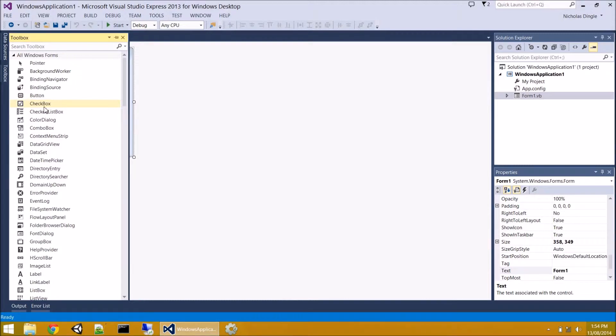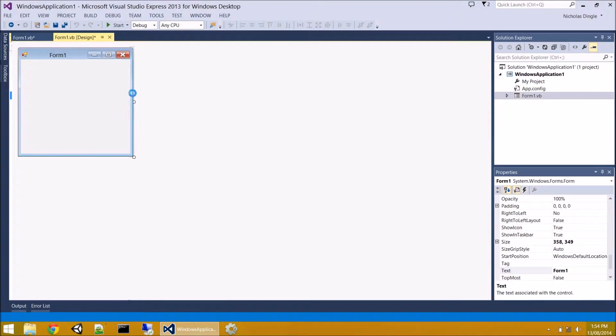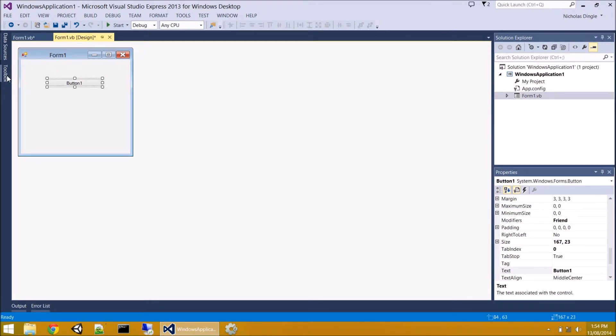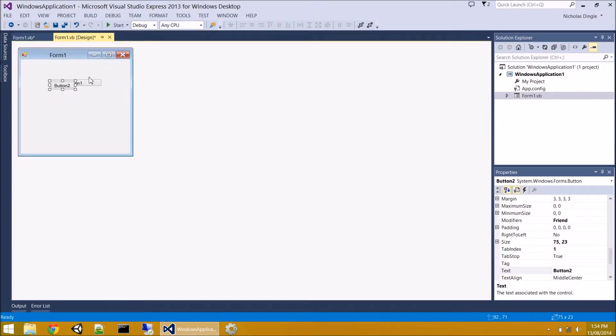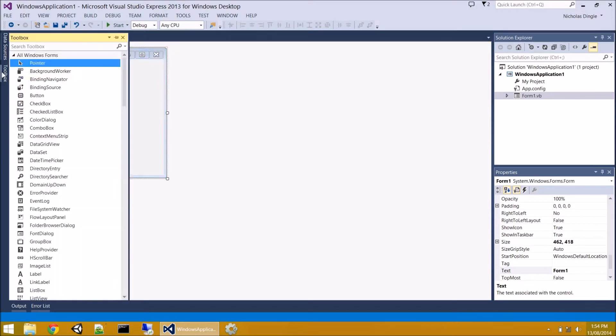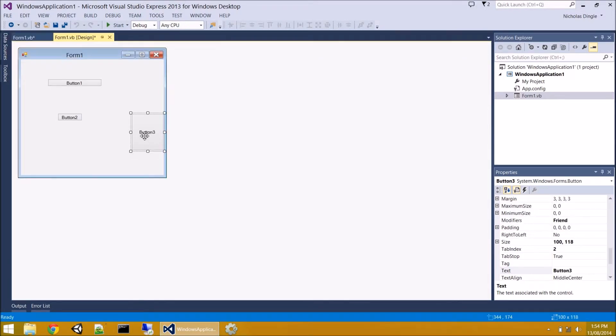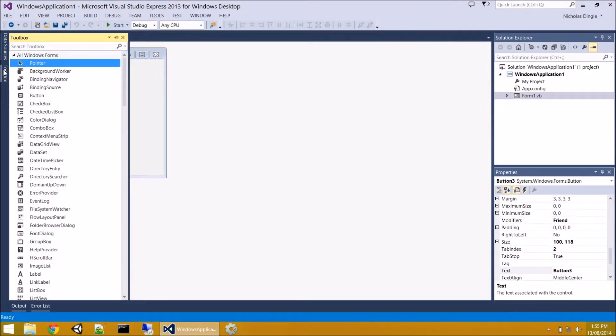We'll worry about adding code to them at least in the next video. Now there's three ways that you can add these controls to your form. The first way, you can simply single click, and then click on your form. I've drawn it over the side. And there you go. There's a button. The second way you can do it is you can double click, and it adds the button to your form. The third way is you can click on the button, click and drag, and draw any size button that you'd prefer.